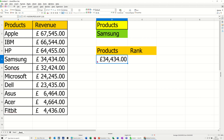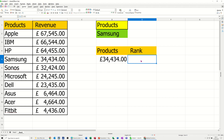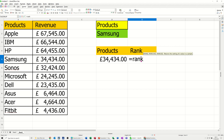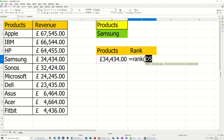Now I want to know what rank that is in this list. I can see it's one, two, three, four — fourth in this list. So this function should come back with a number four. So if I've got equals RANK, I'll click on that — so what's the rank of that cell in this list?